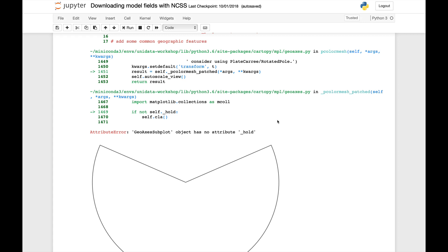This week we're going to talk about how to fix this incompatibility error between Matplotlib3 and CartaPy0.16 that a lot of you are seeing. Welcome to another MatPyMonday.